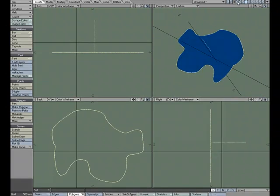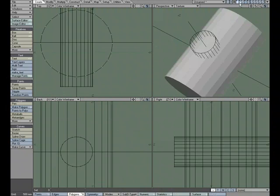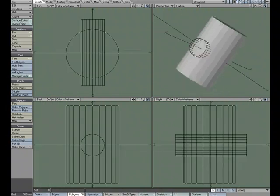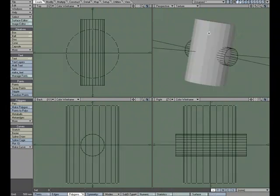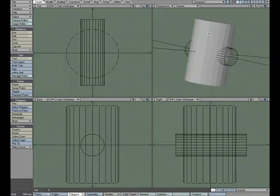Some things you might want to avoid when doing boolean operations. Booleans don't like polygons on top of polygons, so you're going to want to avoid polygons on top of polygons. You're also going to want to avoid one and two point polys. It's just something that it doesn't know what to do when it encounters it, so you'll want to avoid it as much as possible.